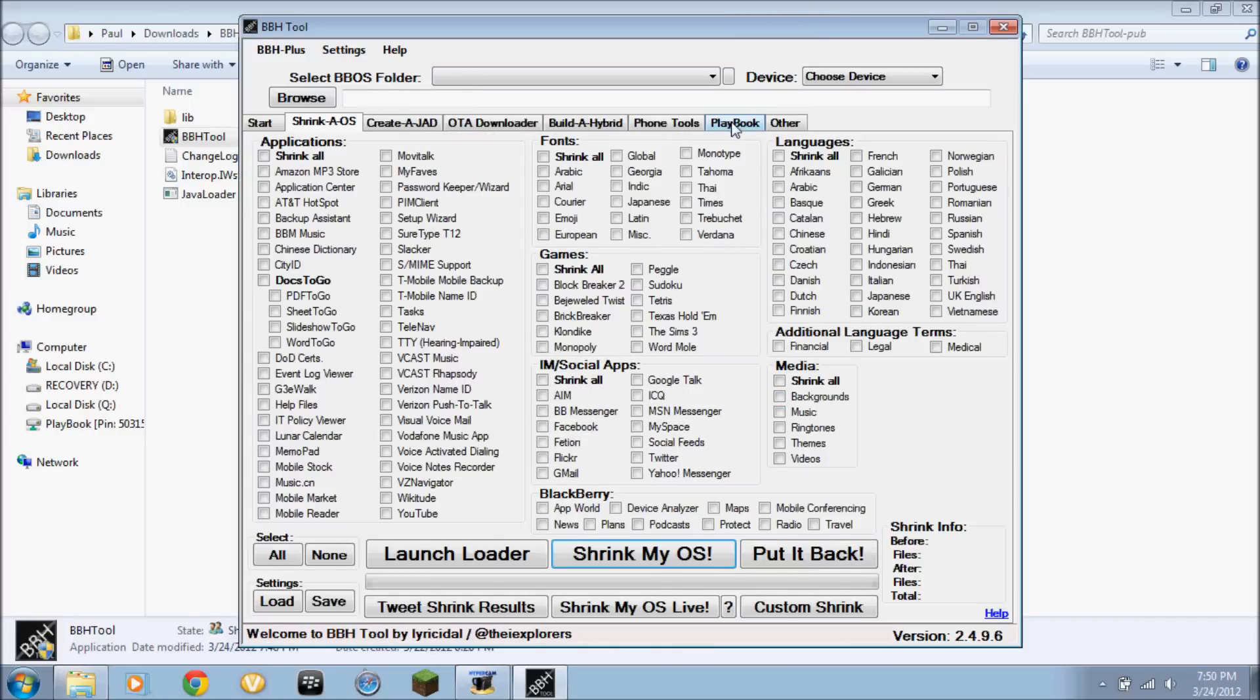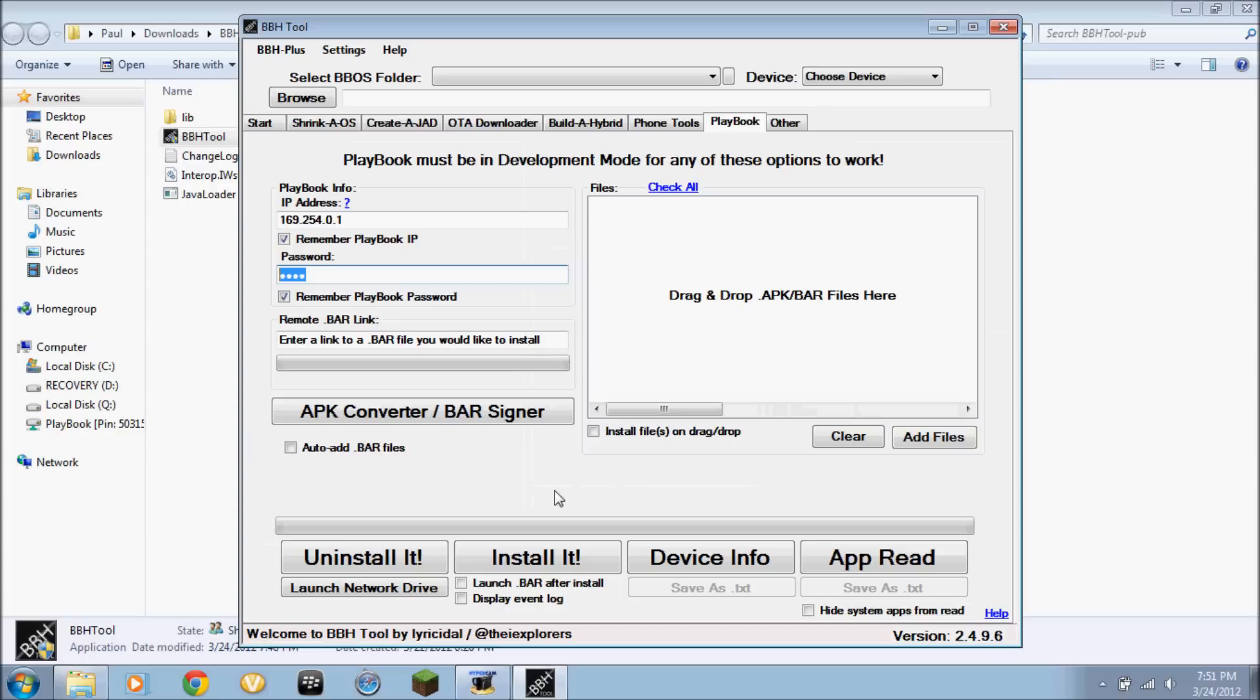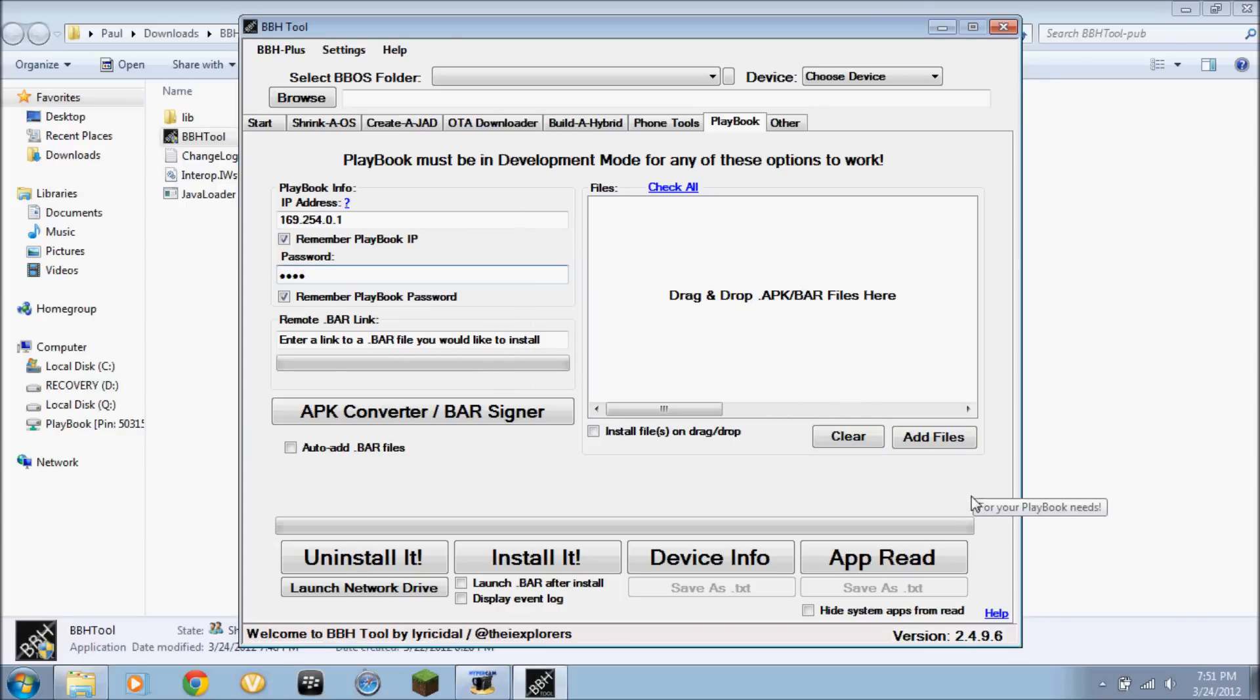Go to playbook. You enter your IP address here, the one that's on the left, and your password here. And make sure your playbook's plugged in and recognized.